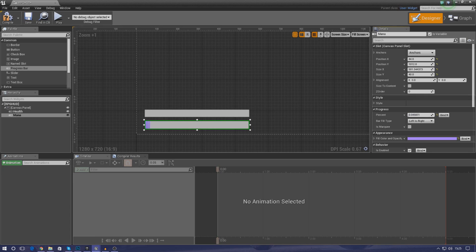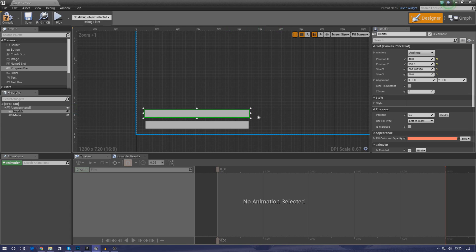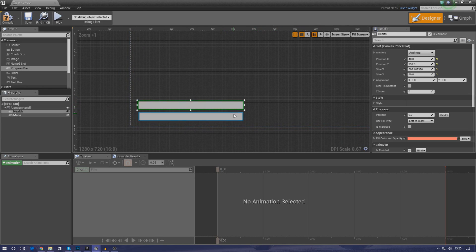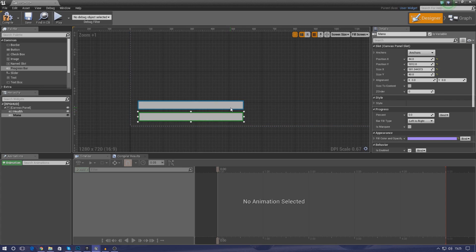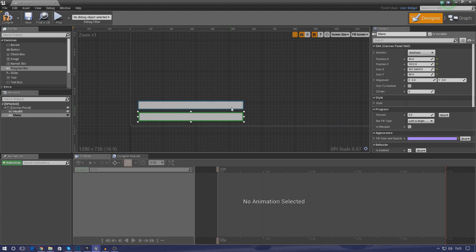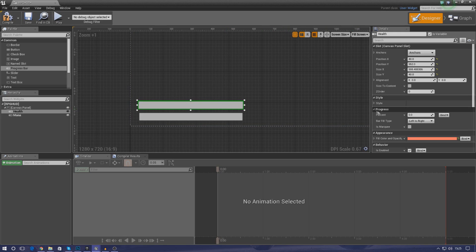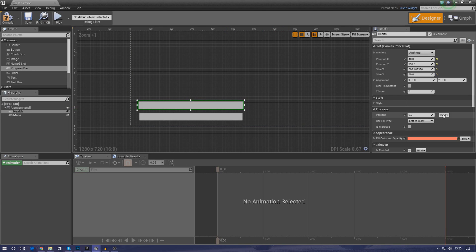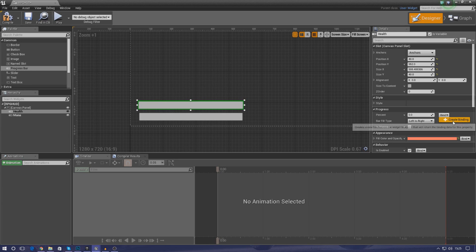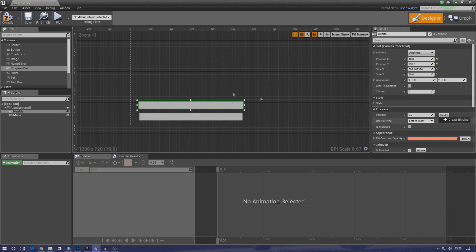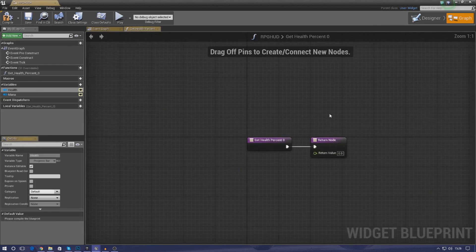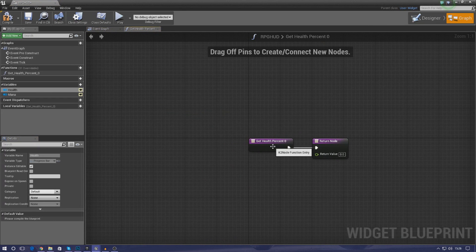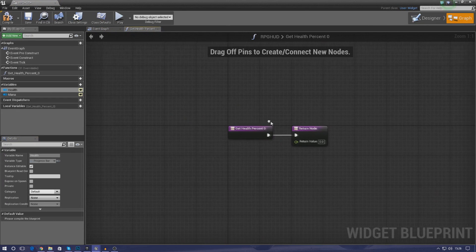Now I'm going to move the default percentage back down to zero, doesn't really matter where it is too much. But now what we need to do is we actually need to get these to move with your health and your mana. So we need to link these to the variables that we created early on. It's really simple to do, all we're going to be doing is changing this percentage. But we're going to be creating a function that binds that percentage to the health and to the mana. So go ahead and click bind and then create binding.